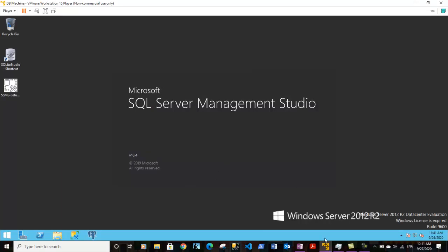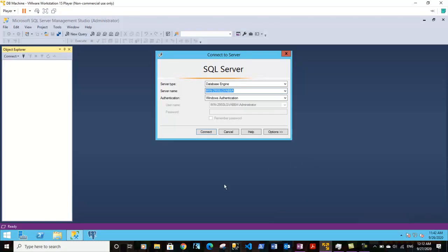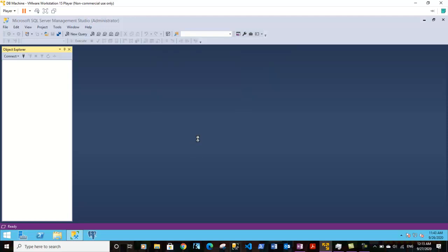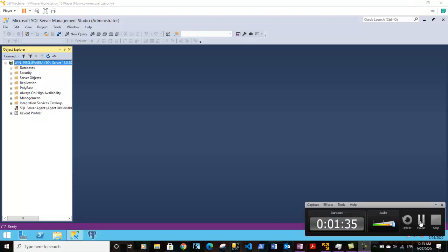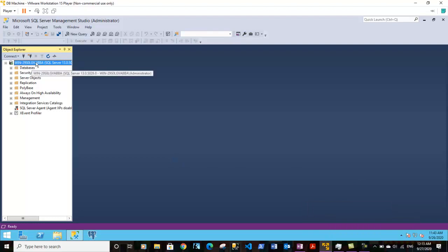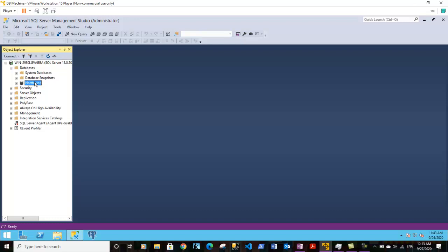SQL Server Management Studio is now open. I'm connecting to the server — and now it is connected. Basically, here the identifier for the server is win29sqlgvabba. This is the name for the SQL Server we are using. We also have identifiers for databases. If you expand the databases section, here we have the Northwind database — and this is the identifier for the database name.